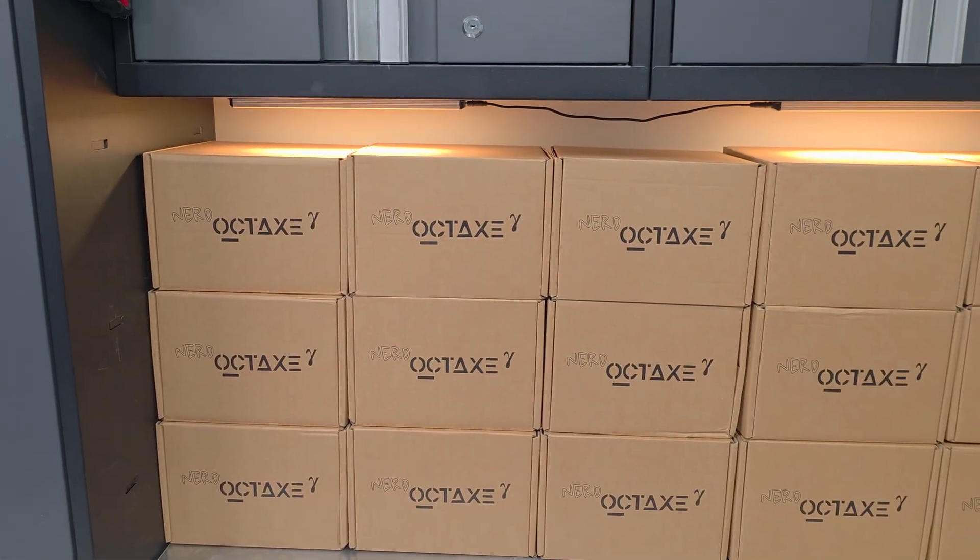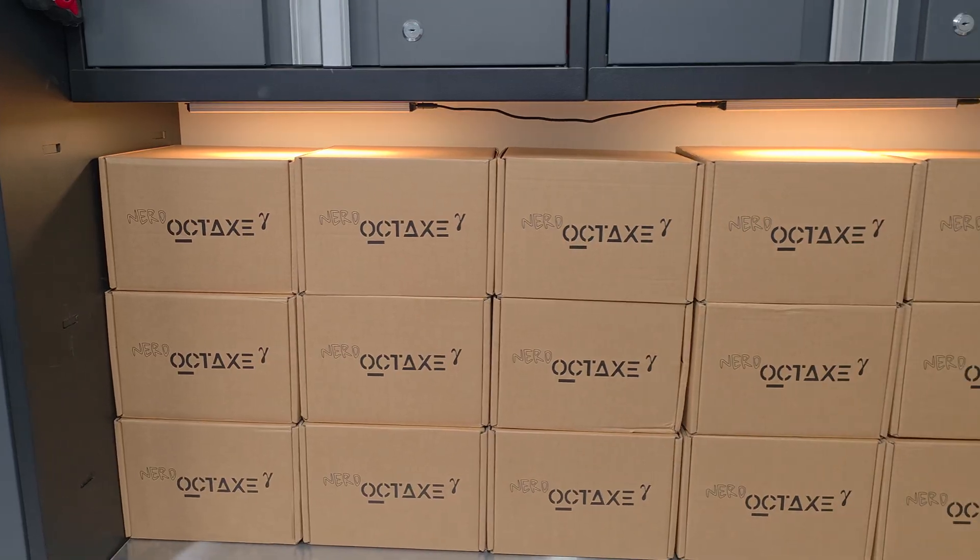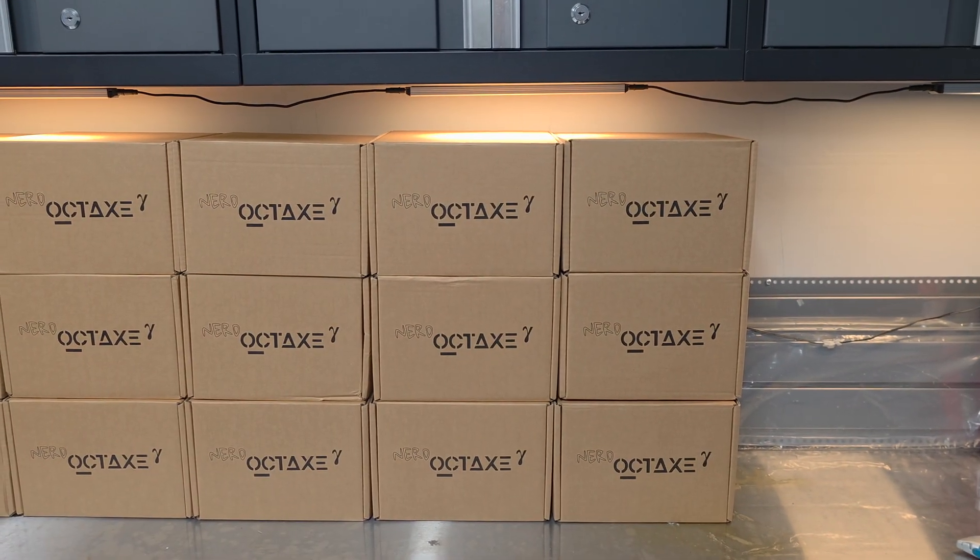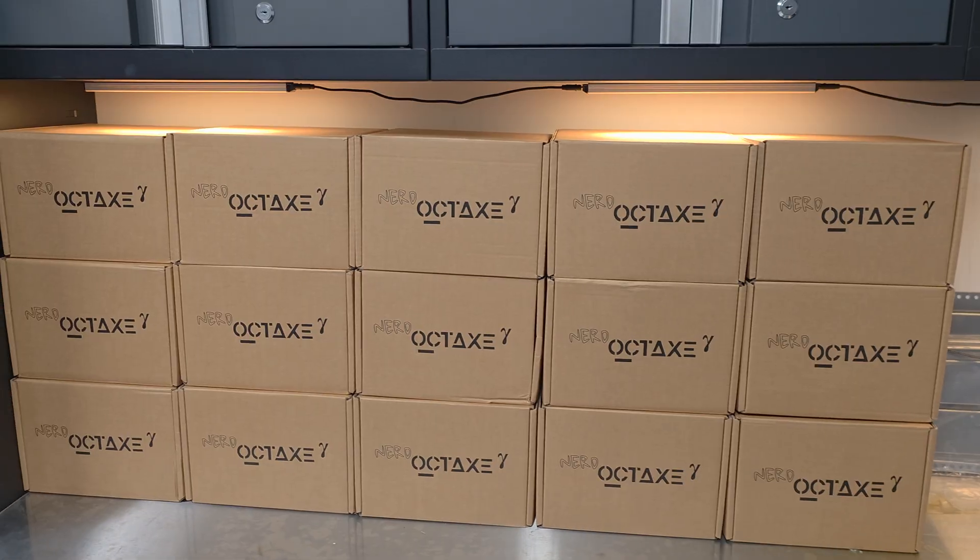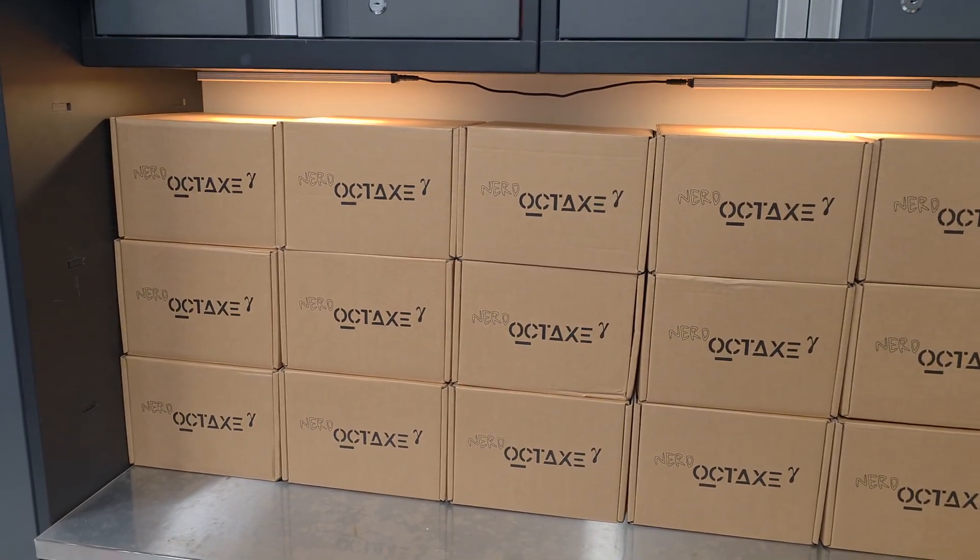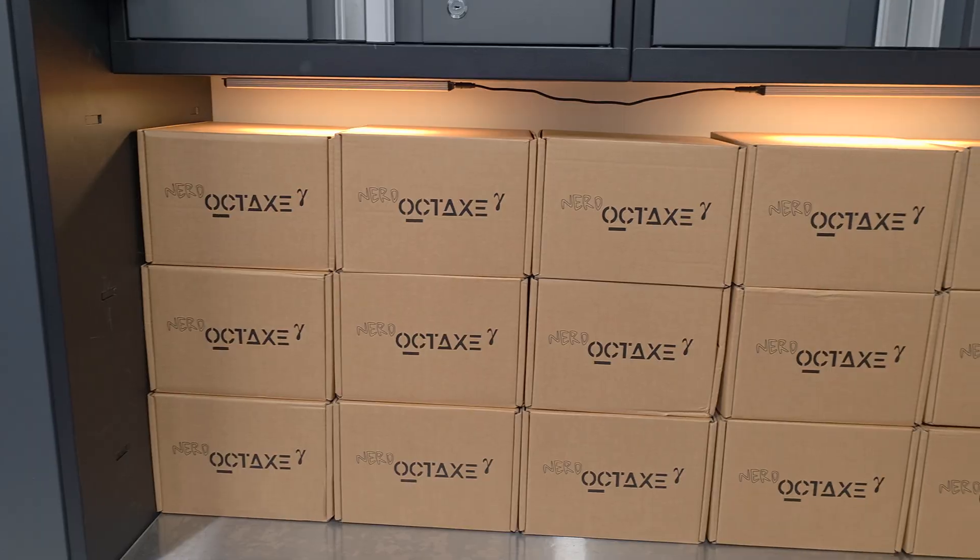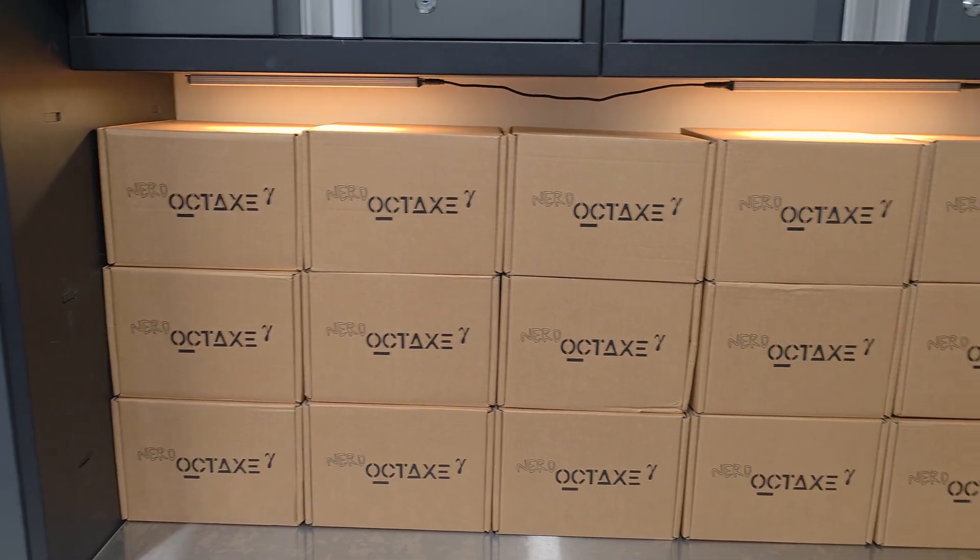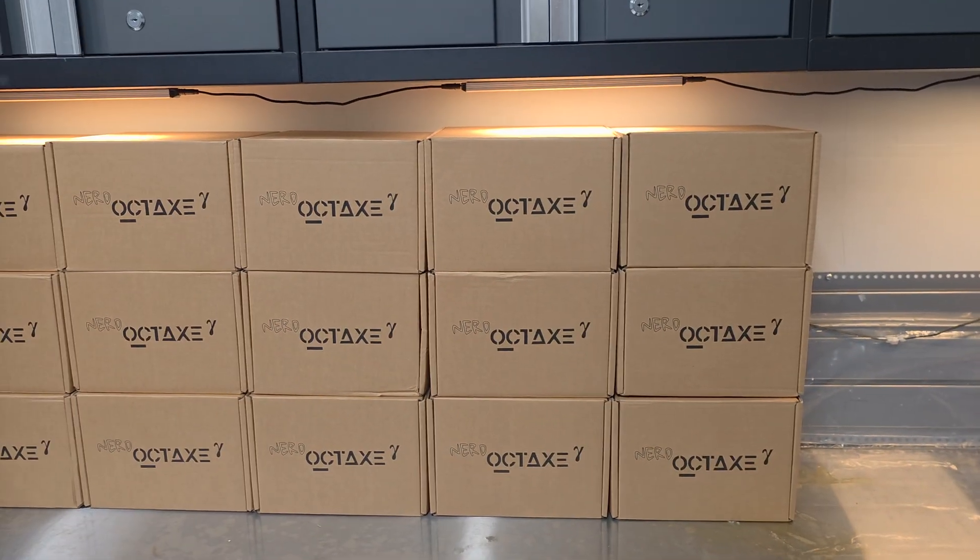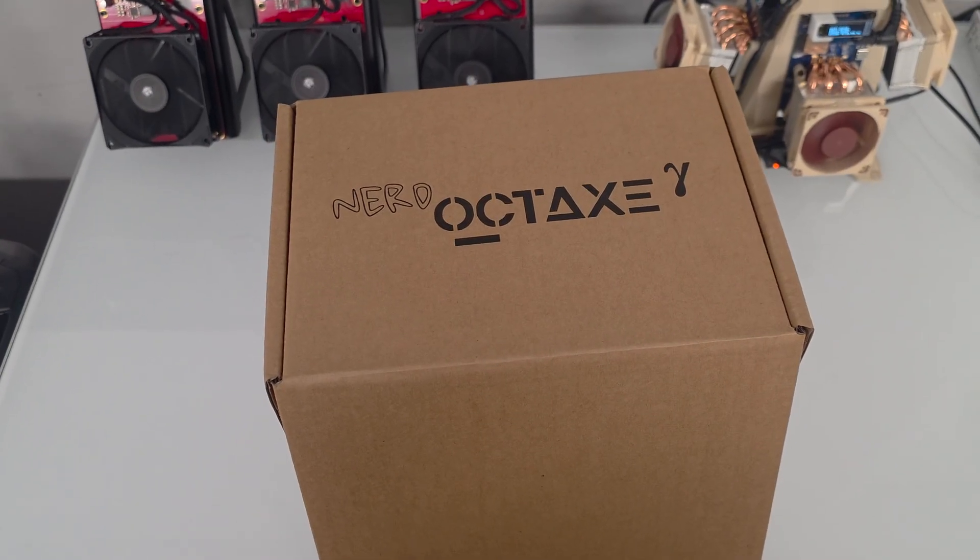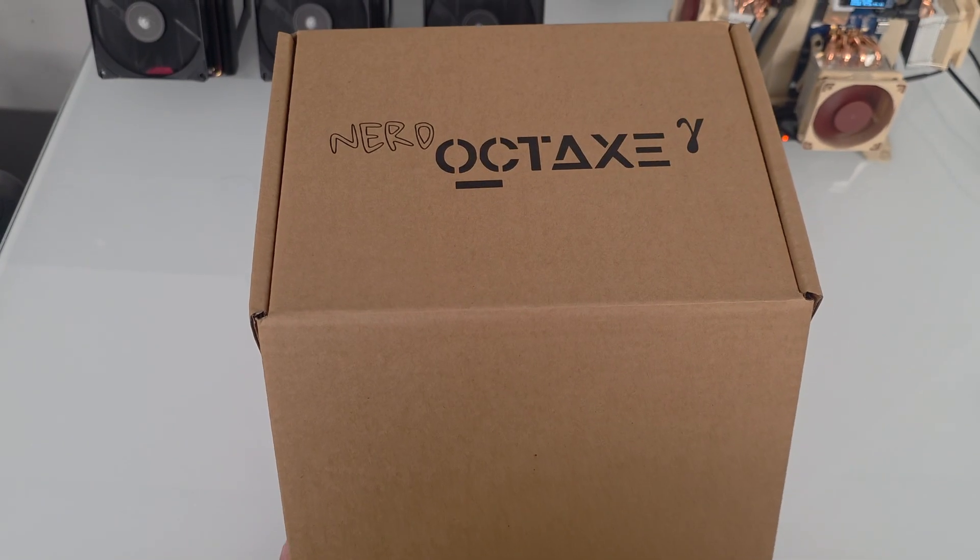I'm selling them for $679. I believe I am the cheapest on the market. They ship from the U.S. reliably. You don't have to worry about tariffs, customs, or losing it. I provide warranty, whatever you need. I'm here for you. Let's get to unboxing this Nerd Octax, 9.6 terahashes, $679.